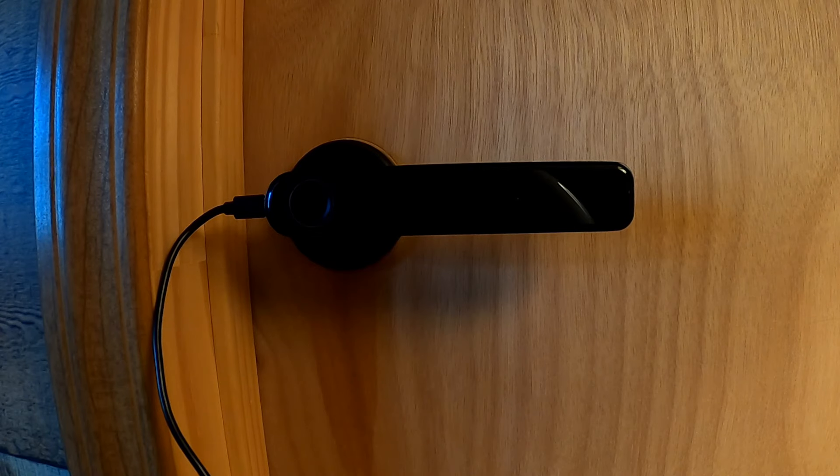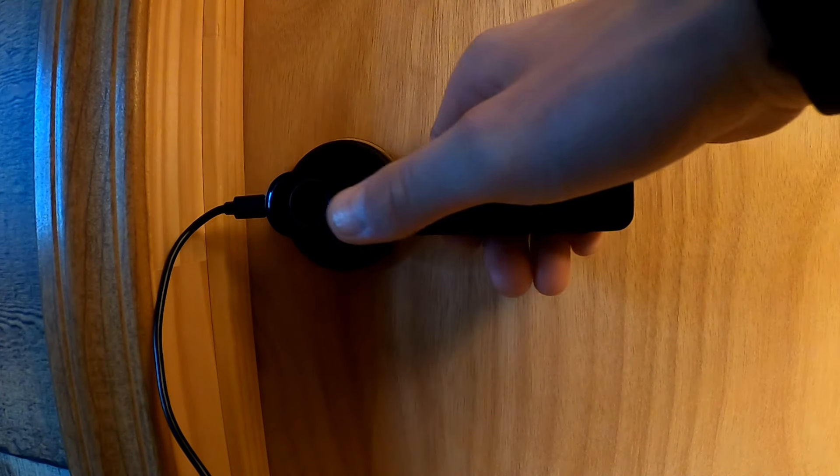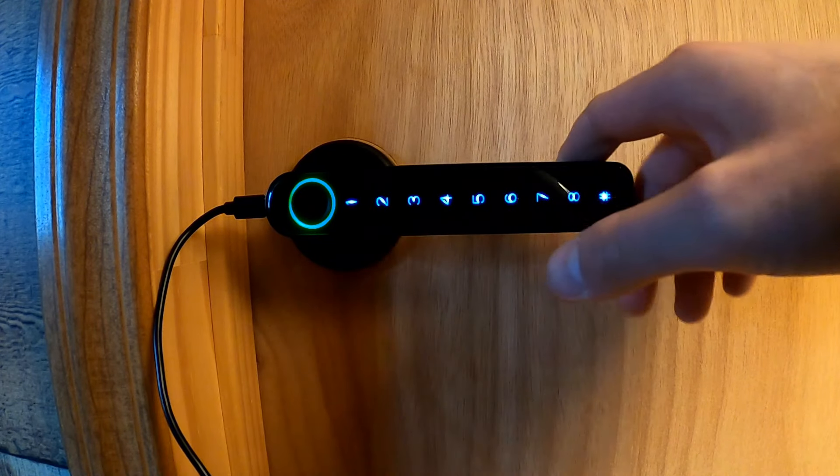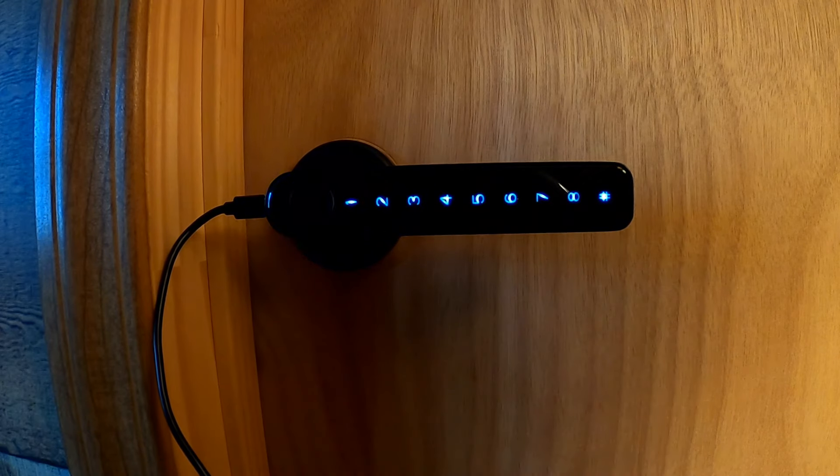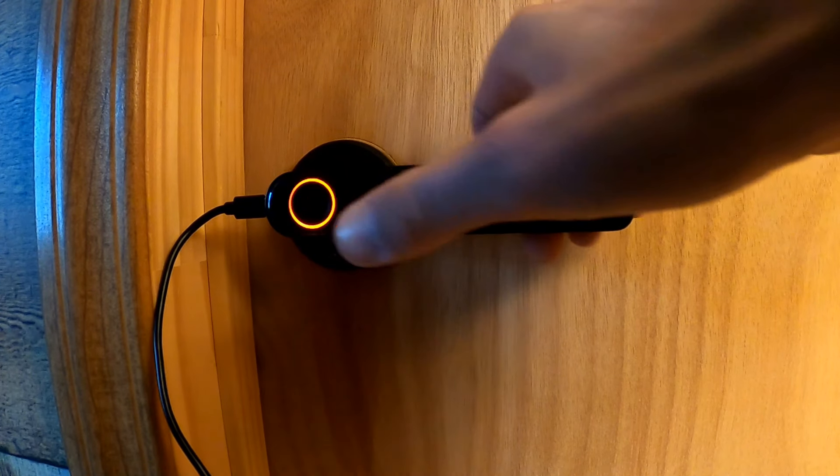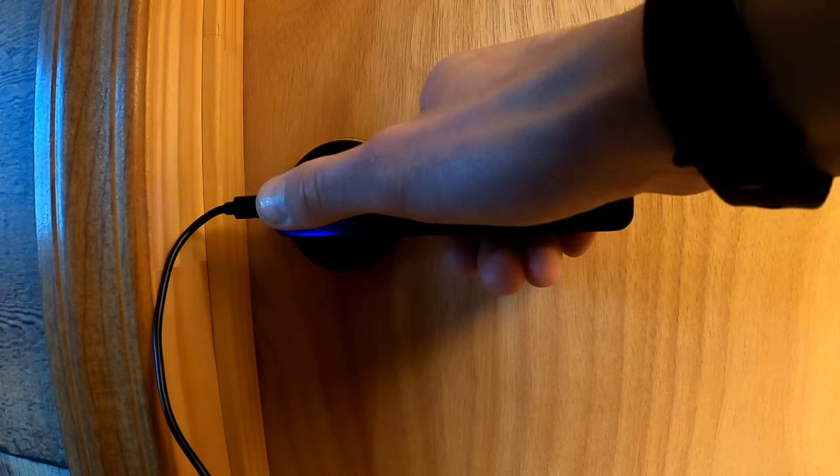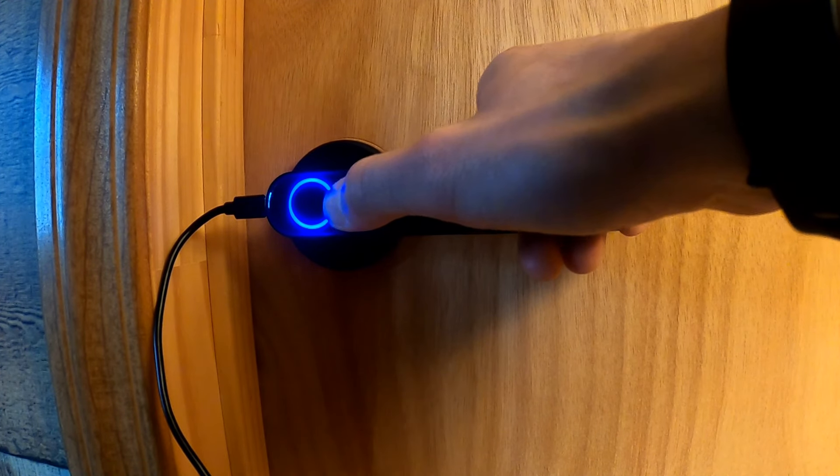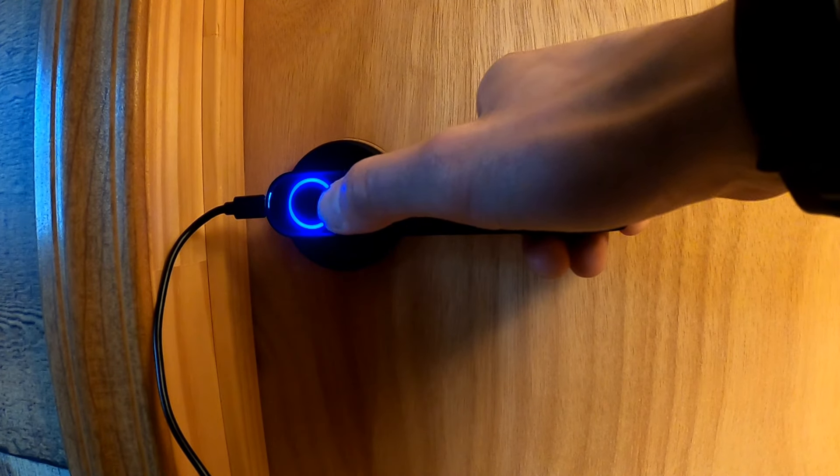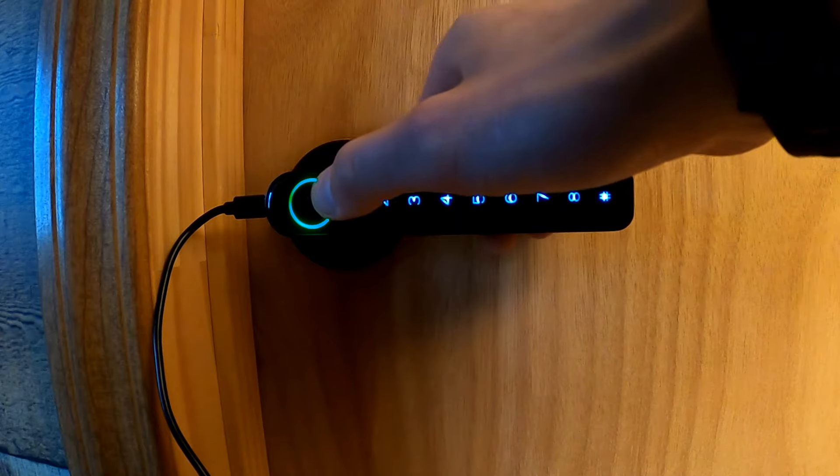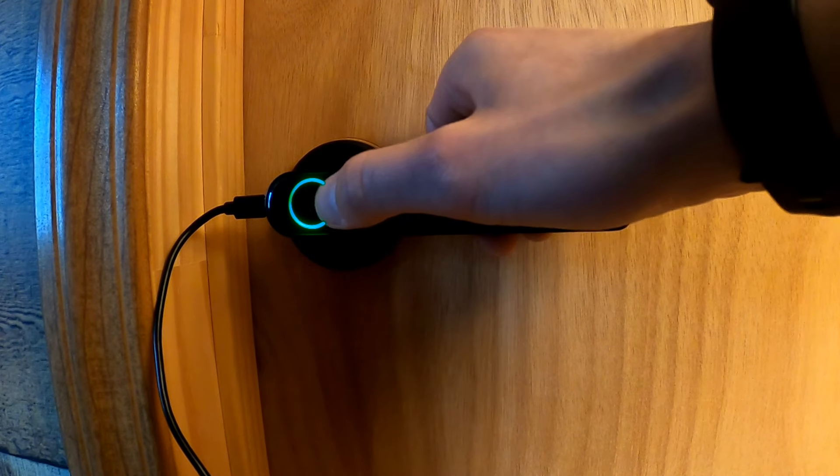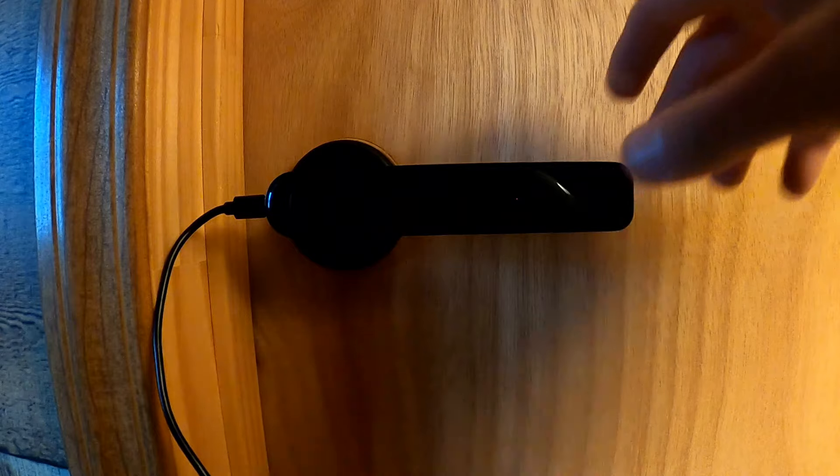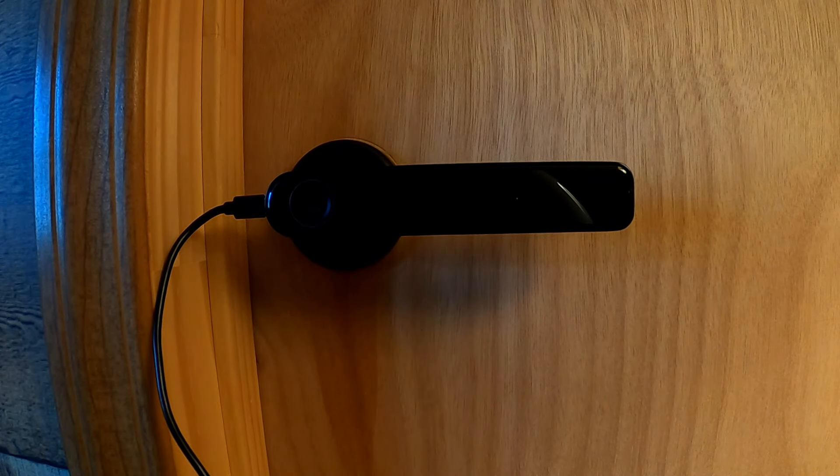The next step is to program a user code, and the way to do that is to wake the keypad up yet again. Press 1, and then pound. It is now in programming mode. Use your fingerprint that you scanned in already. Now it did, and I will use 121212. And then you press pound. Re-enter that code, 121212, press pound again. And now my user code is programmed.